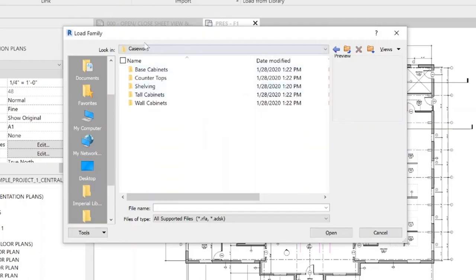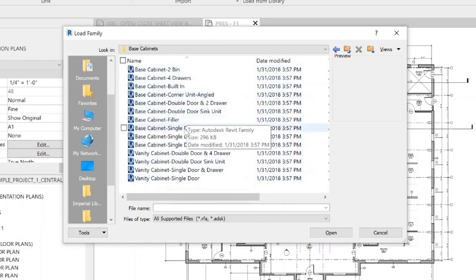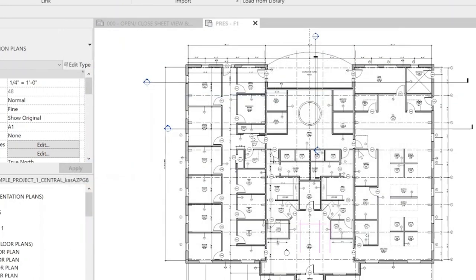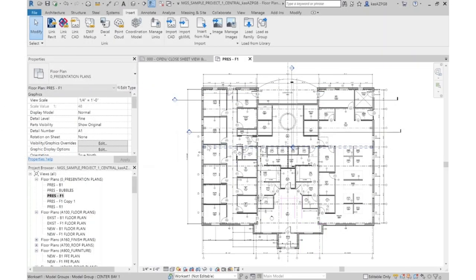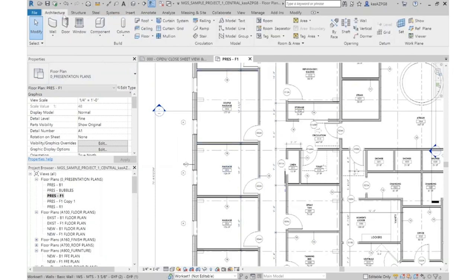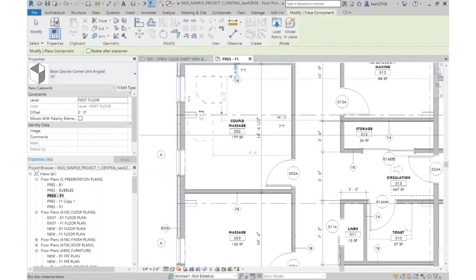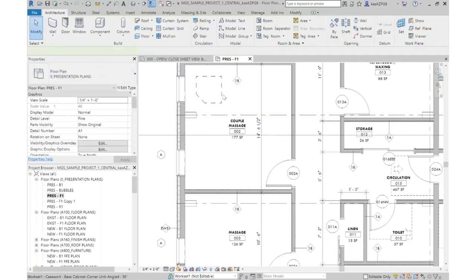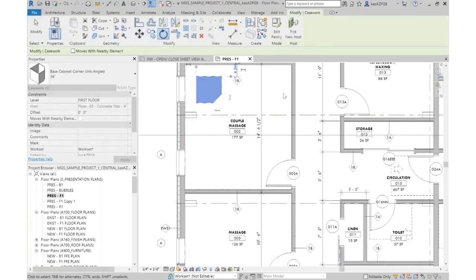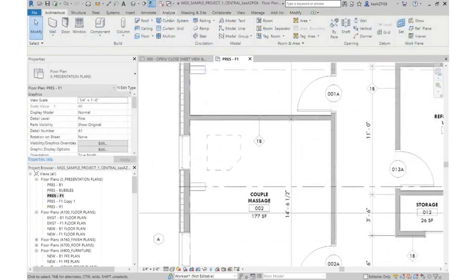If I want to look at Casework, I can go to Base Cabinets — these are all the base cabinets that come preloaded with Revit. I'm going to grab the Corner Angled Unit. Now if I go back to Architecture and Place Component, it grabs that Base Component Corner Angled Unit. I click, insert it into my file, rotate it 90 degrees, and there is my corner cabinet. It's really as simple as that when working with the Revit Component Library.